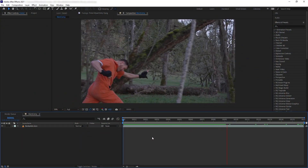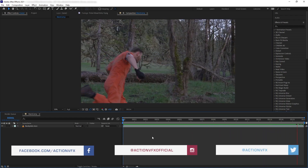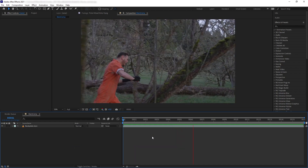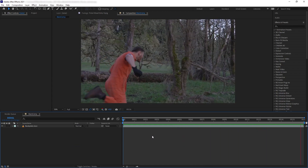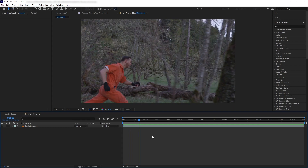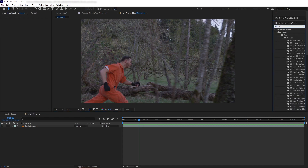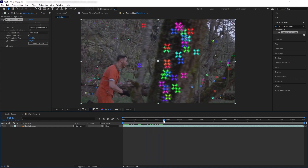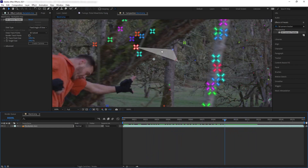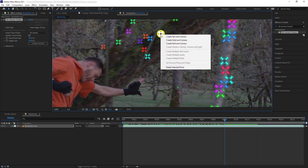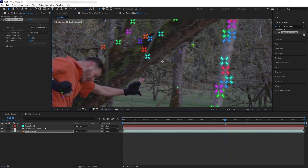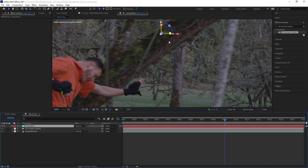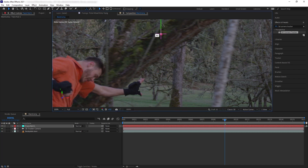The first thing we want to do is track this shot so we can place our effects. We could use Mocha or 2D point tracking, but I want to use the 3D Camera Tracker. 3D tracking the entire shot allows us to pick any point on the shot instead of retracking every time we add an asset. Once the camera finishes tracking, let's select a 3D point where we want the bullet hit to be — around here on this tree as he ducks. Right-click and create null and camera. Now we have a 3D camera and a 3D null based on that point. Let's move the null to the exact place we want the bullet hit.